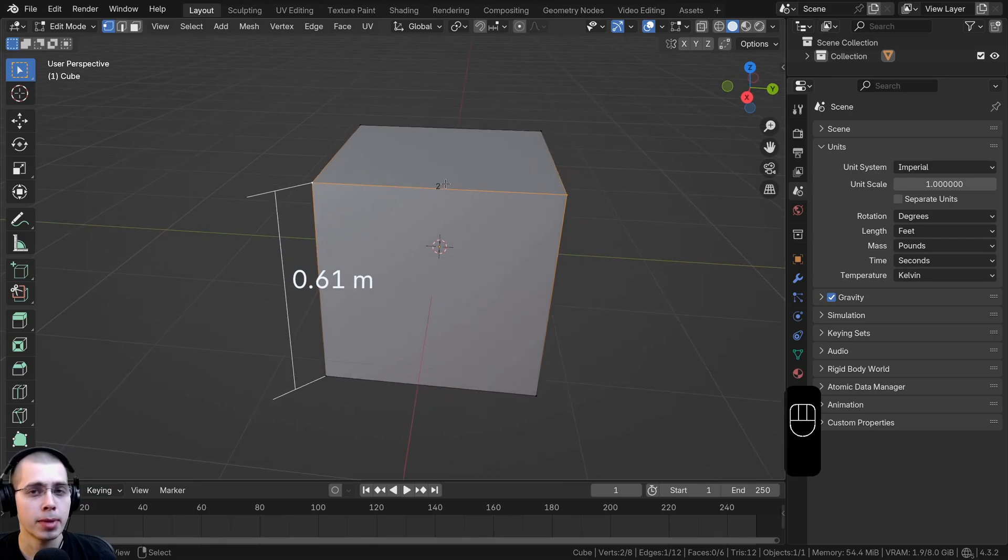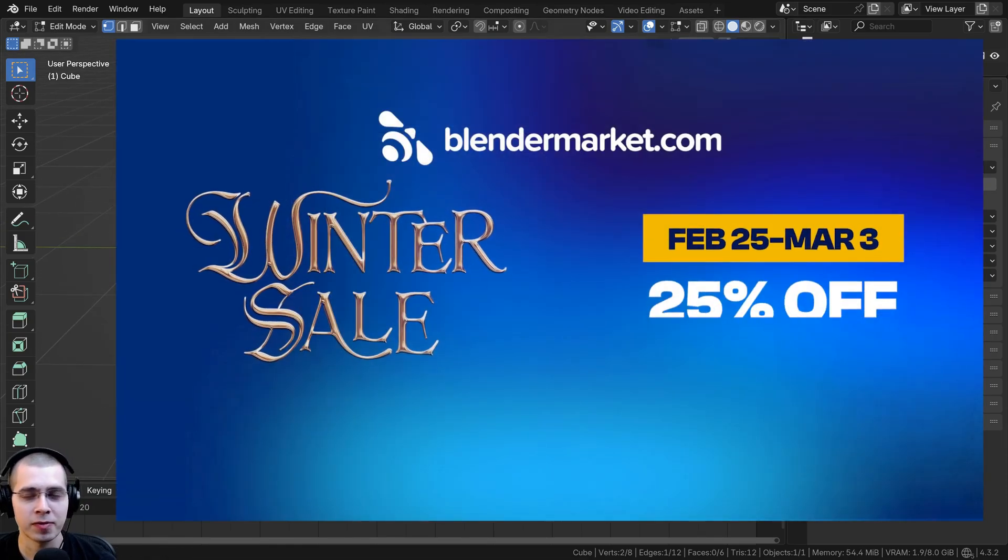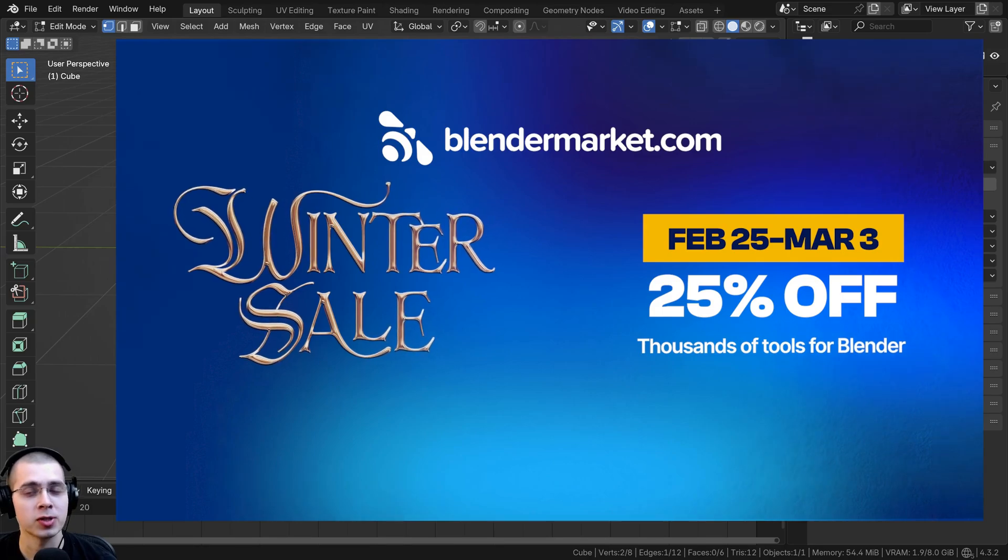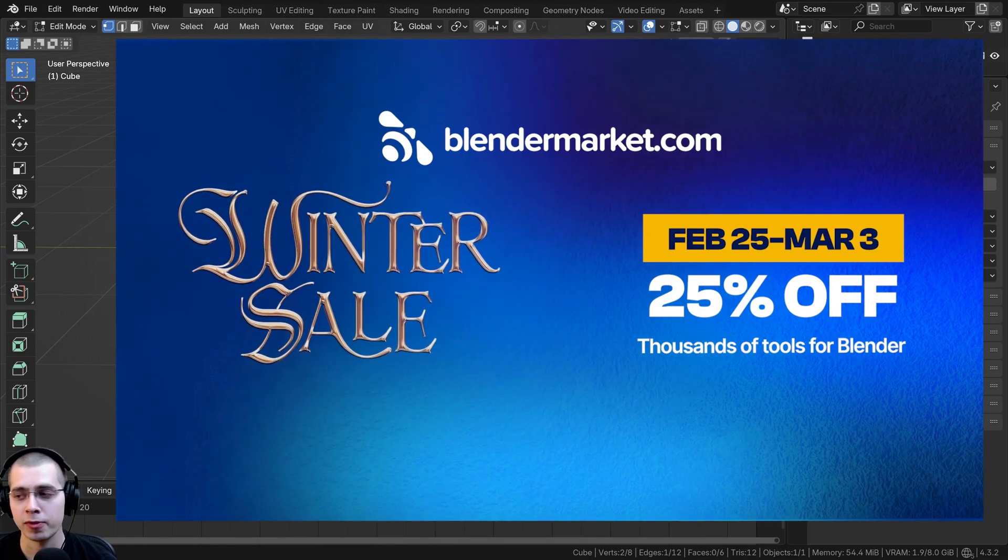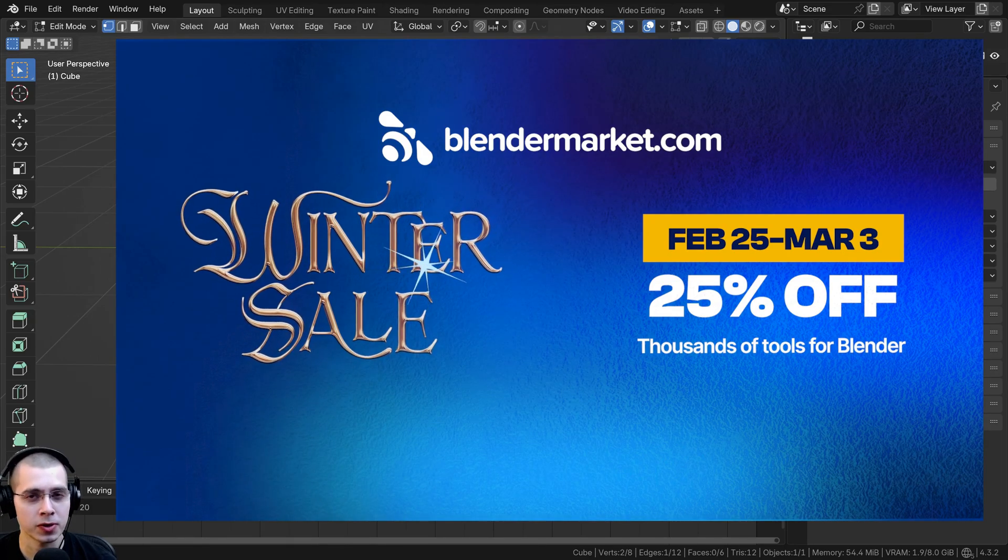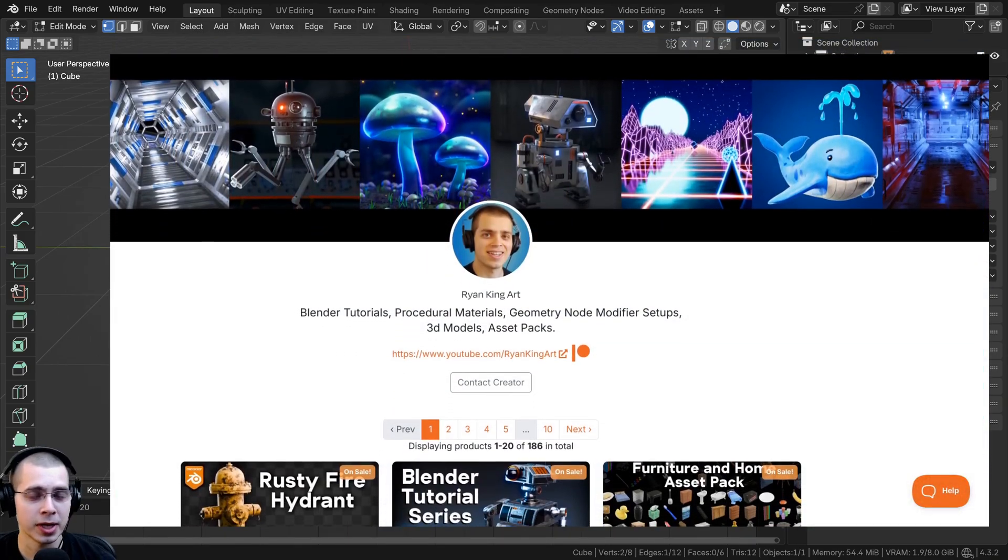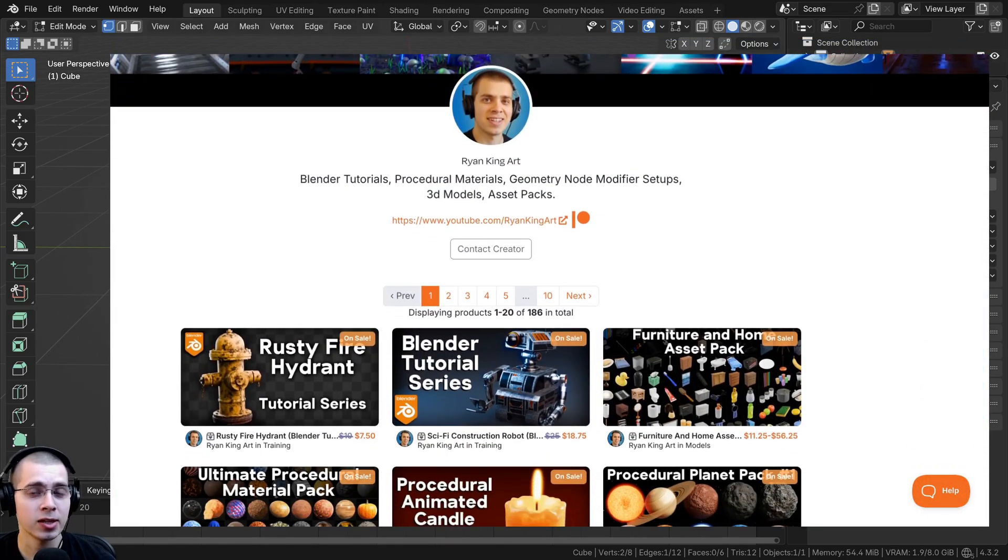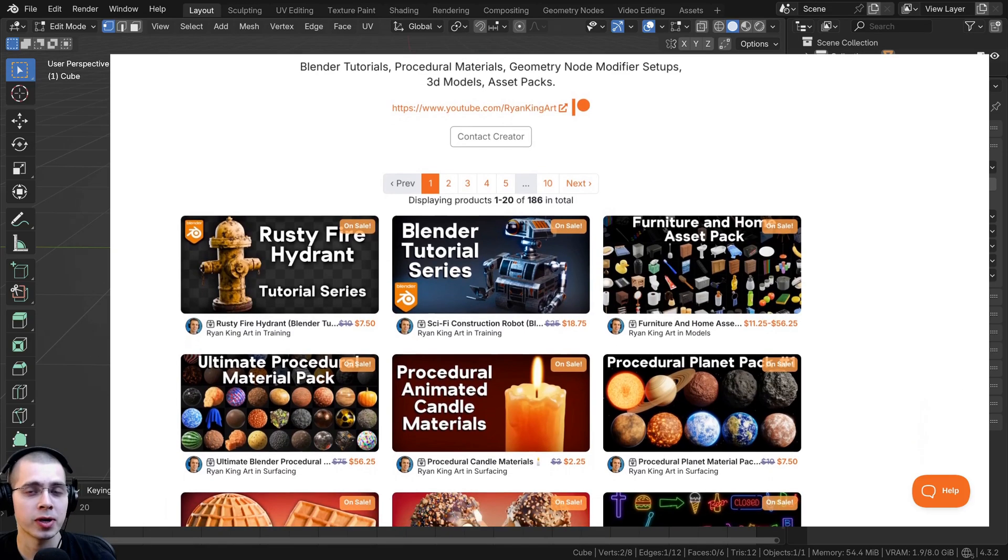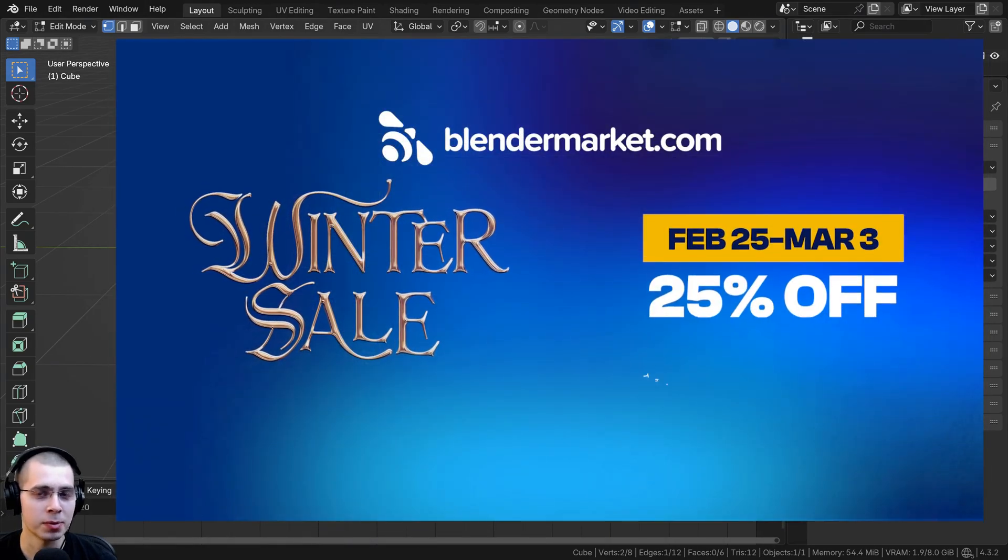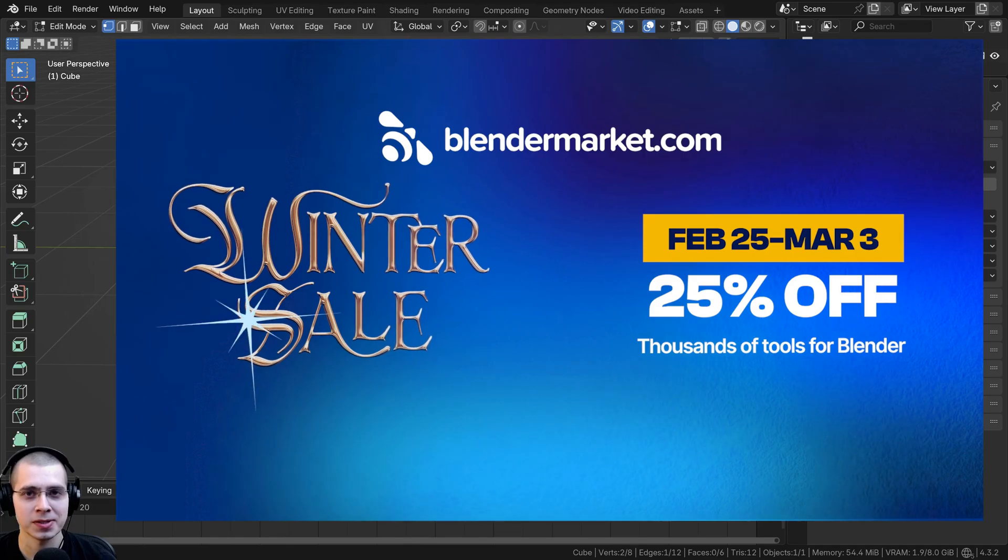That's how you can easily measure and scale your models in Blender. Before I close out the video I did want to let you know about Blender Market's winter sale which is going on from February 25th through March 3rd of 2025. There's still a few days left in the sale and all of my Blender Market products are 25% off, so now's a great time to purchase some products, add-ons, or courses.